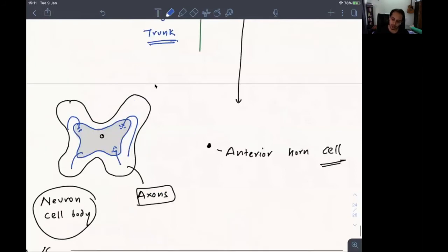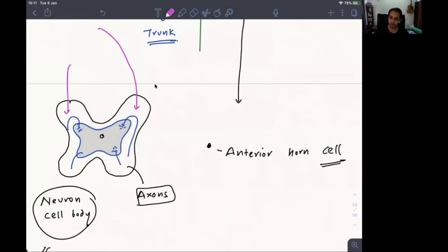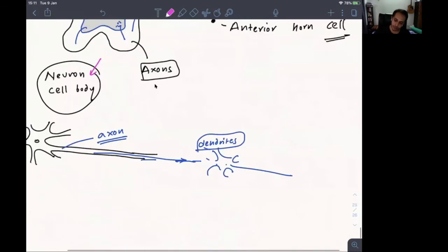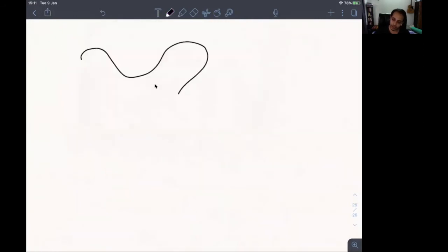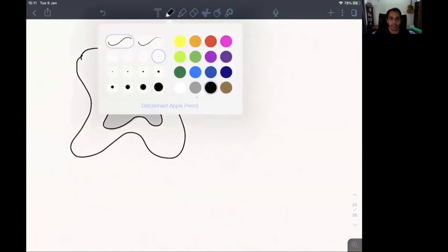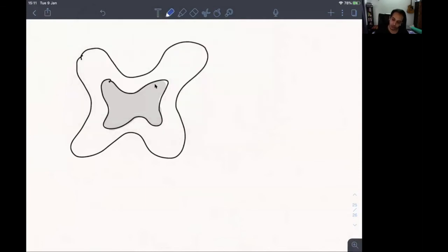All axons coming in from the brain travel in the white matter. Whenever they need to communicate with another neuron, they enter the gray matter and speak to the neuronal cell body. In the spinal cord, the anterior horn cell is located in the anterior horn of the gray matter. The lateral corticospinal tract travels in the lateral white matter of the spinal cord.